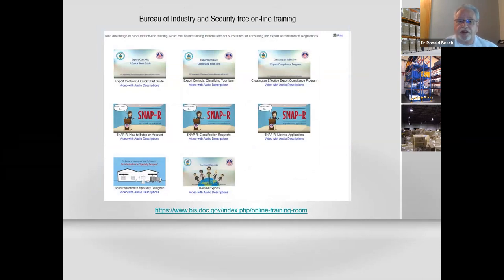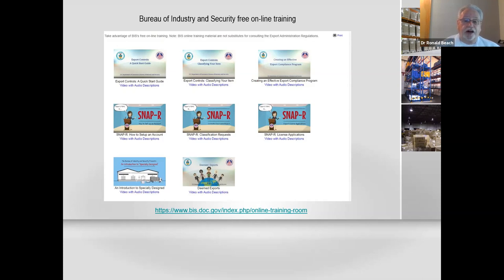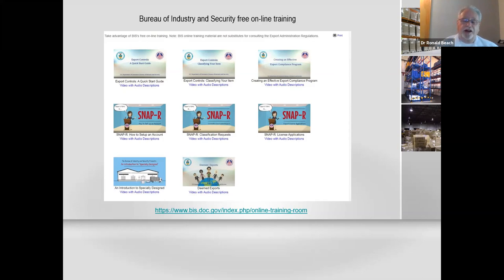There's a lot of information and details in the reporting structure, but there's actually free training online that's available. If you go to this link, they have an online training room with little video training programs — free. Whether you're talking about license applications or classification requests, they have a whole series of training programs that will help you learn how to do it. With the constant changes in rules and regulations, you want to keep going back and checking this website for any updates.